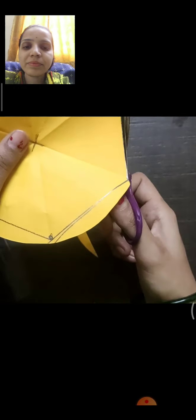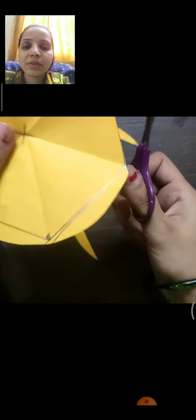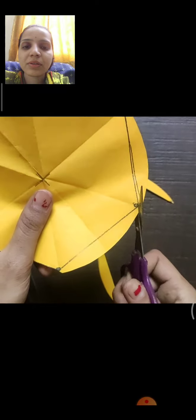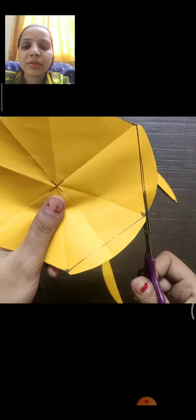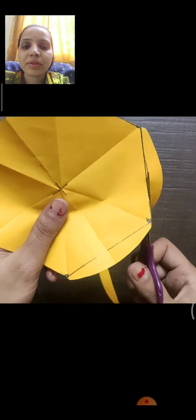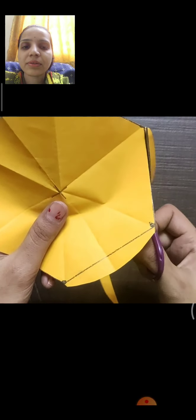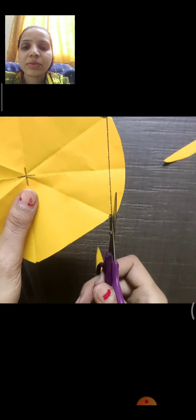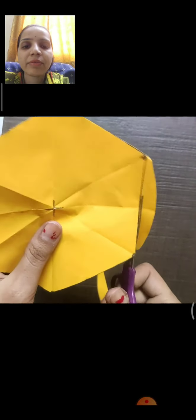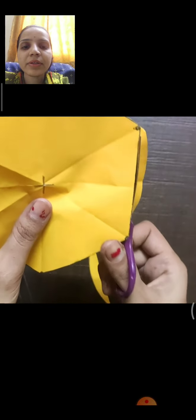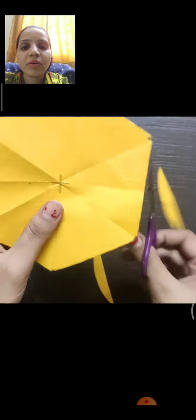Tell your parents to cut if needed. Very slowly I have cut all the sides like this.